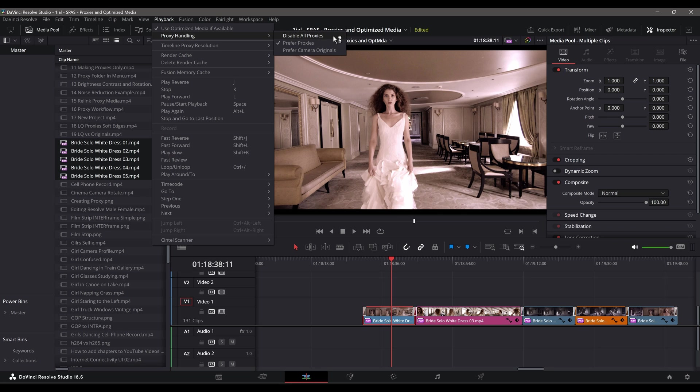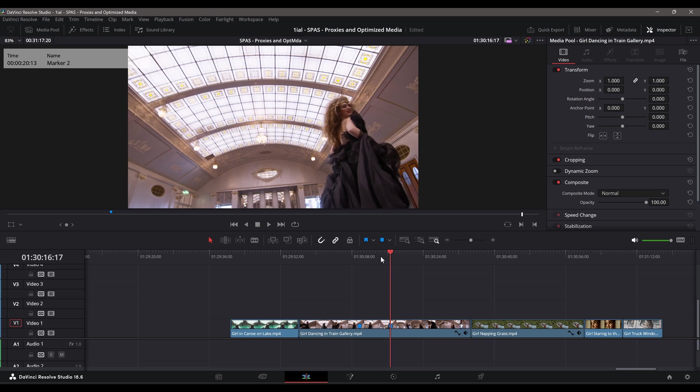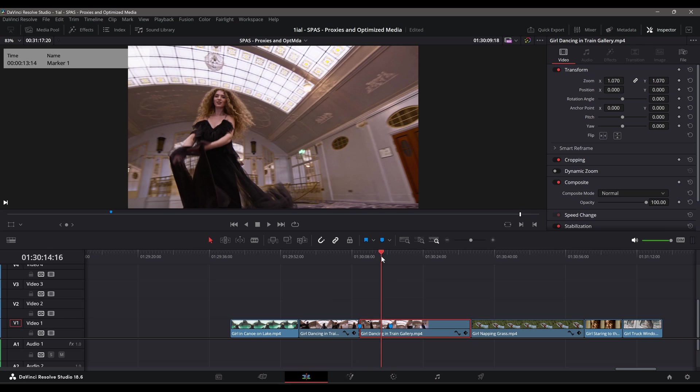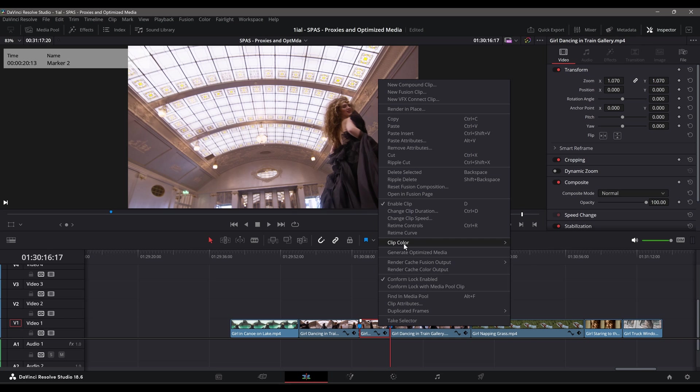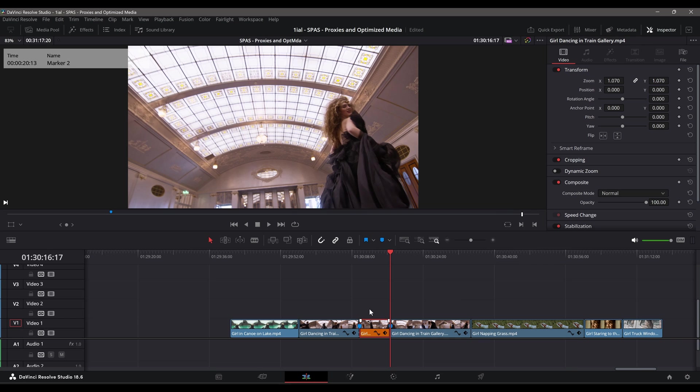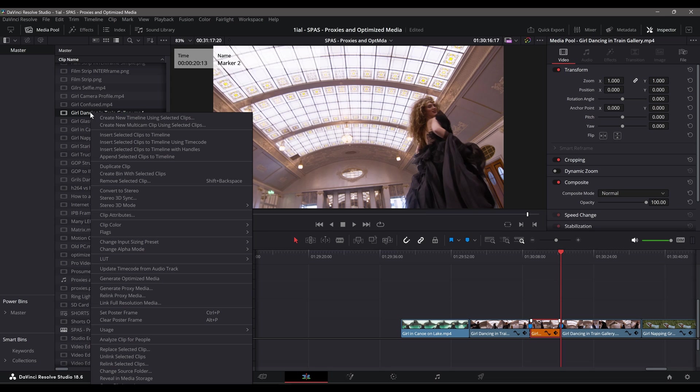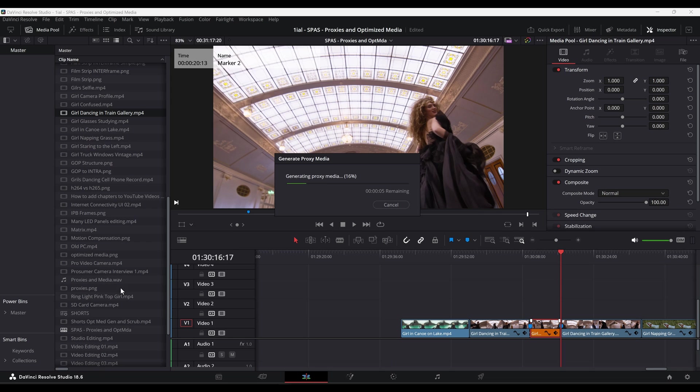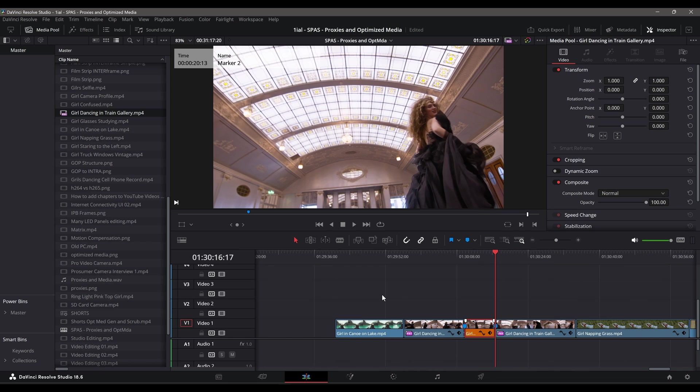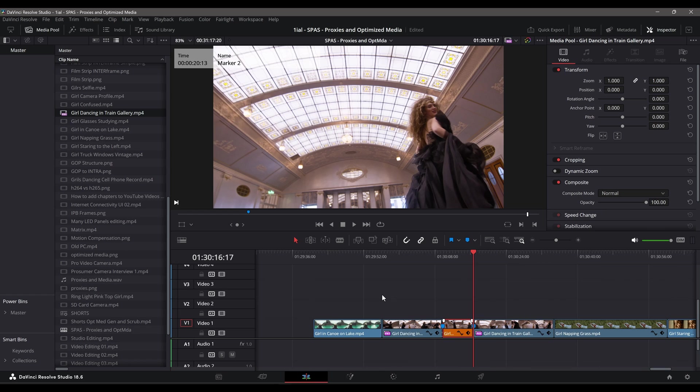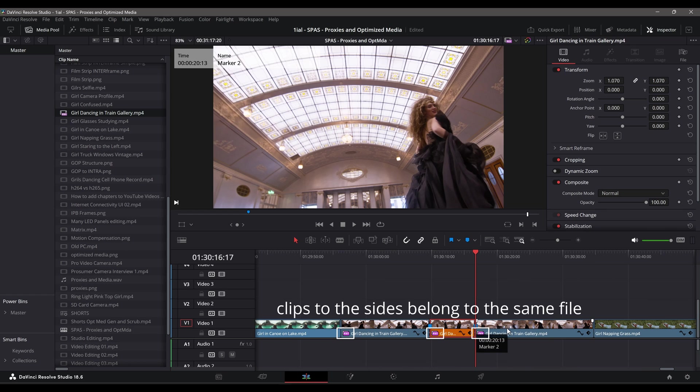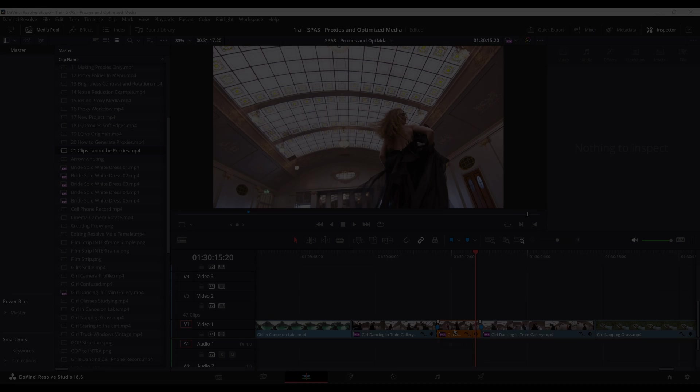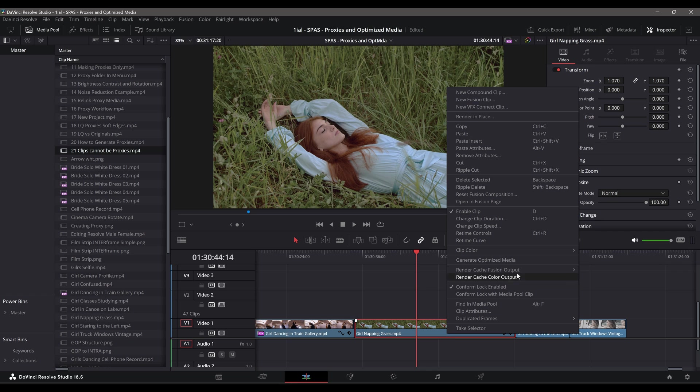Something to note about proxies is that if you cut a clip from a 2-minute video file and wish to generate a proxy for just that clip, you're actually making a proxy of the 2-minute video file, not the clip. This is important to know for those of you thinking you could just create proxy files for clips when you need them. Unfortunately, that's not how proxies work. That kind of workflow brings us to the next topic, Optimize Media.